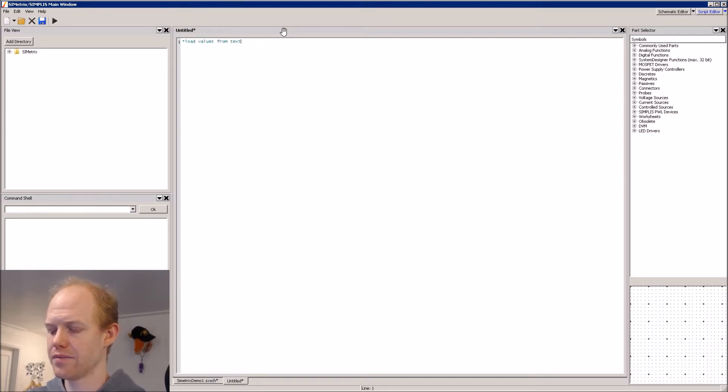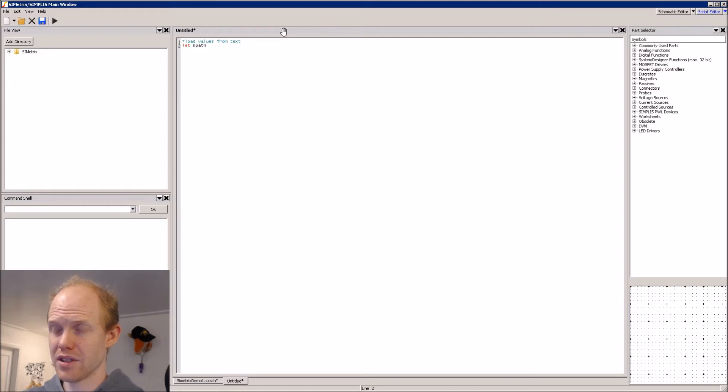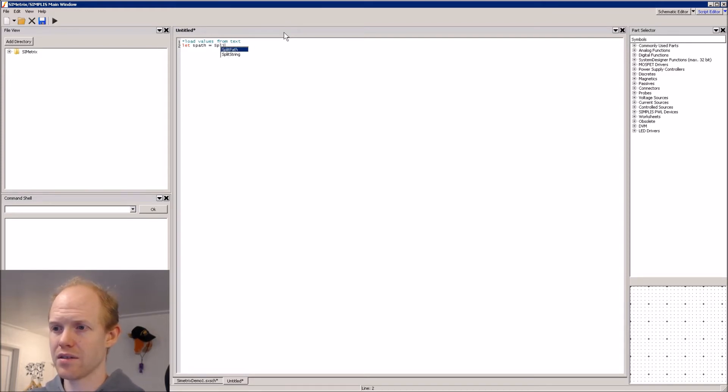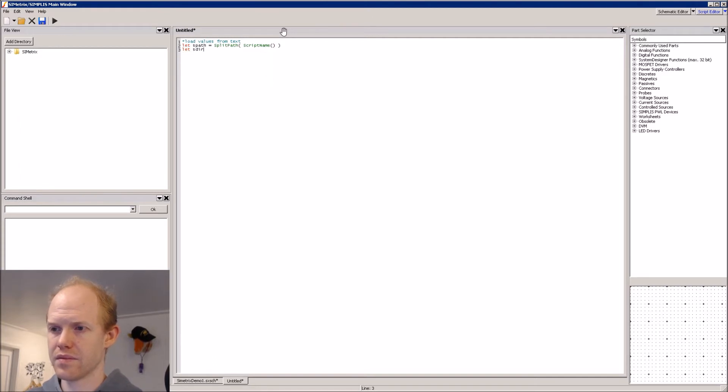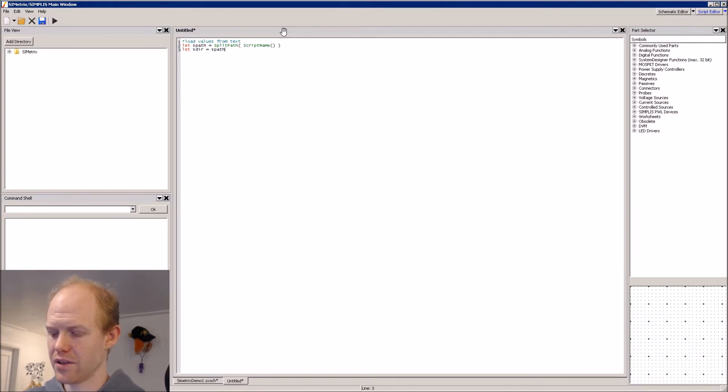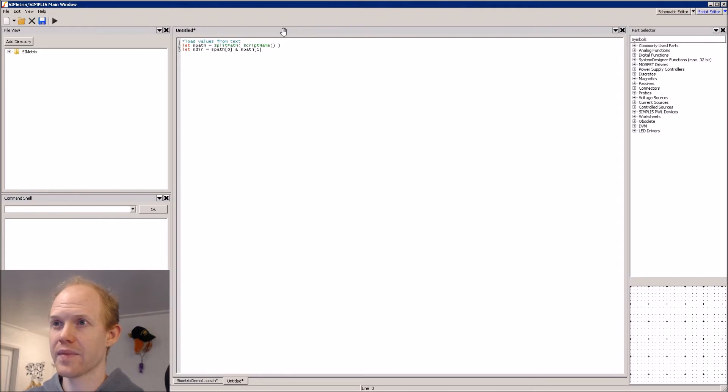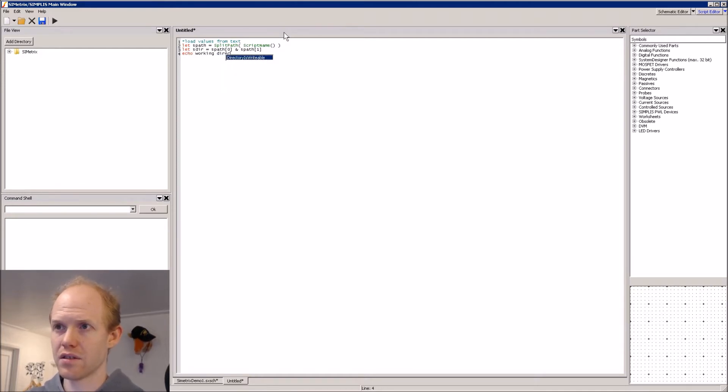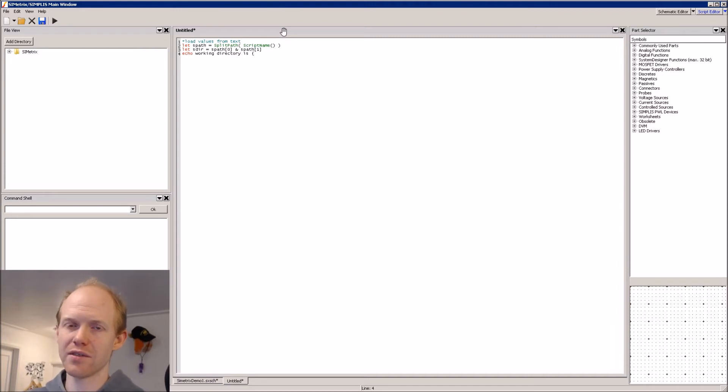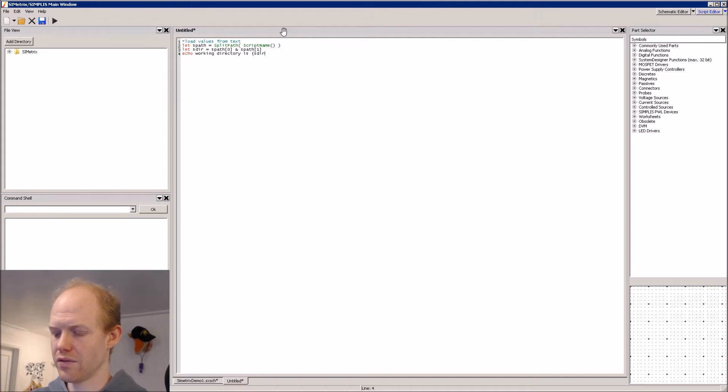And then you can make variables with the let command. So we can say let, we'll do this path. We'll get the path for the current directory. So the script directory is the first element in the path concatenated with the second element. And if we want to see what we are doing here, we can output this with echo. And we can say the working directory is. And if we use the squiggly brackets, then that will evaluate the expression or give the value of the variable. So we can put our variable name here.